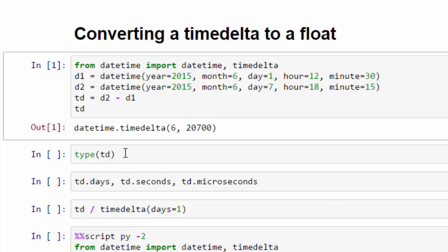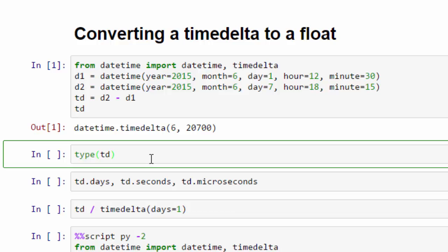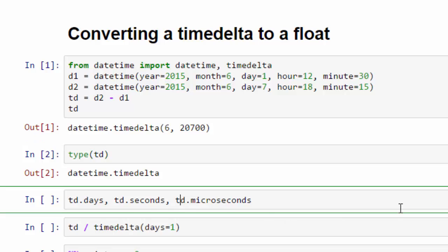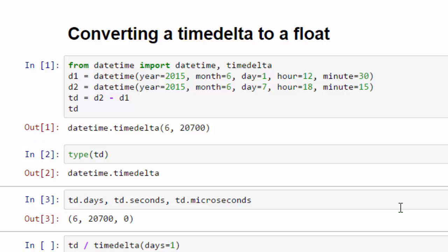So if we check the type of TD, which we've already seen, it's a timedelta object. And then we can check the days, seconds and microseconds of our TD object. And you can see it's six days, 20,700 seconds and zero microseconds.